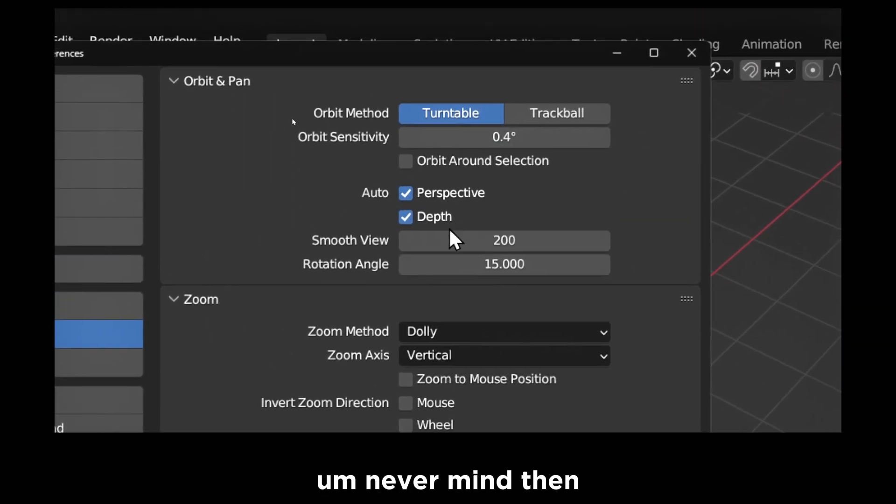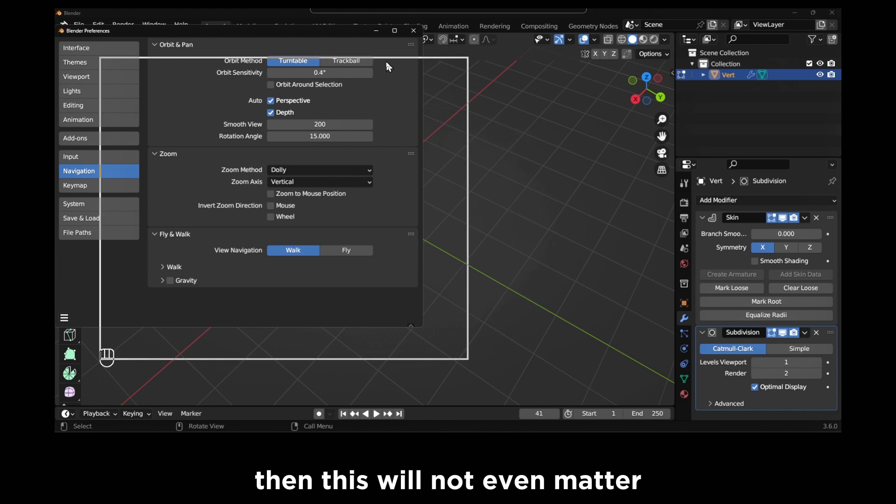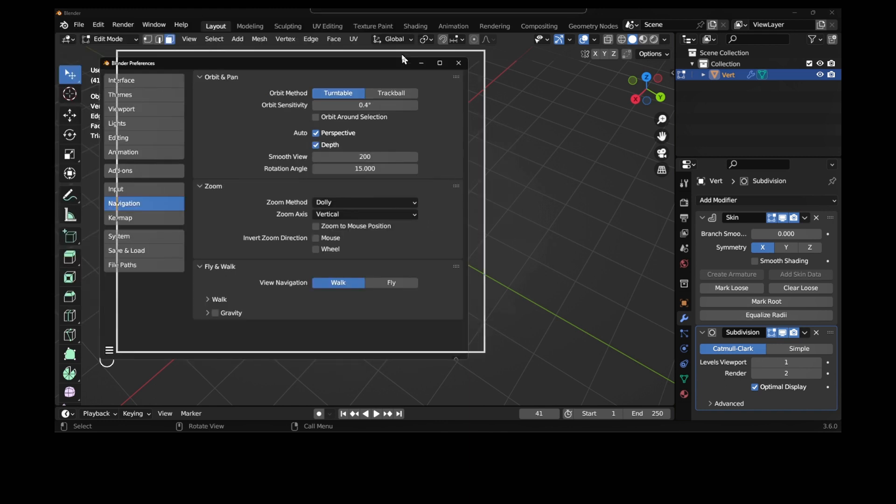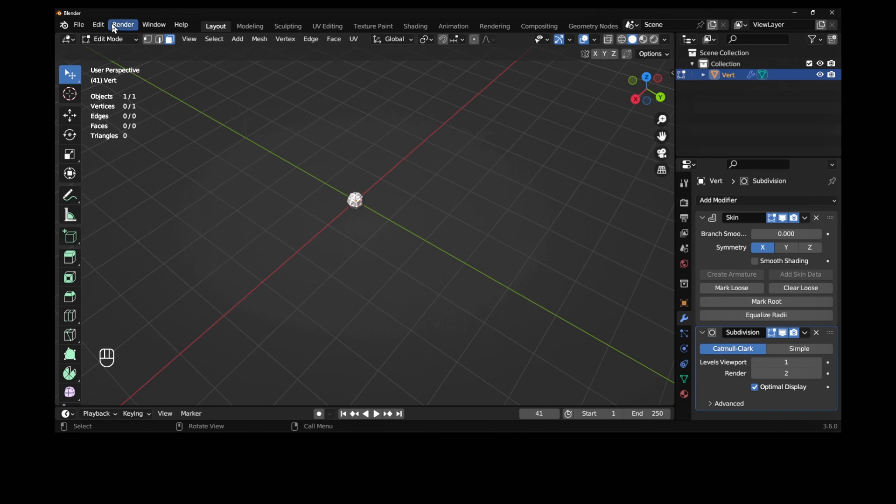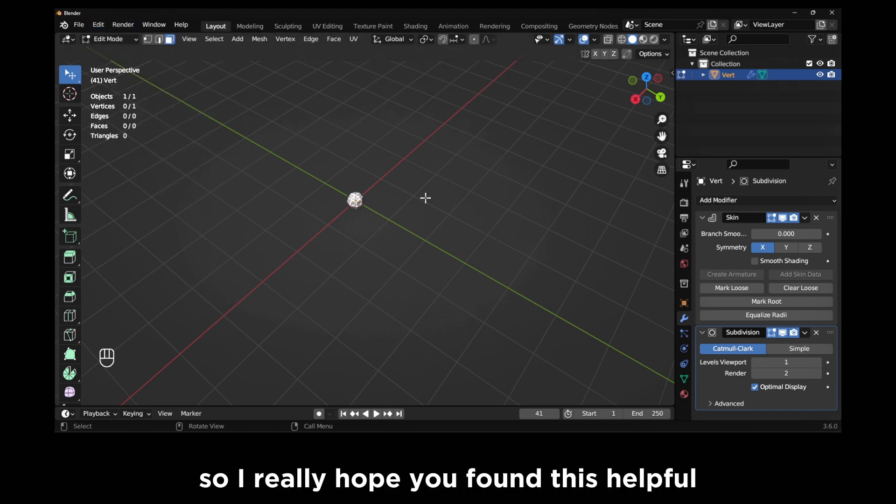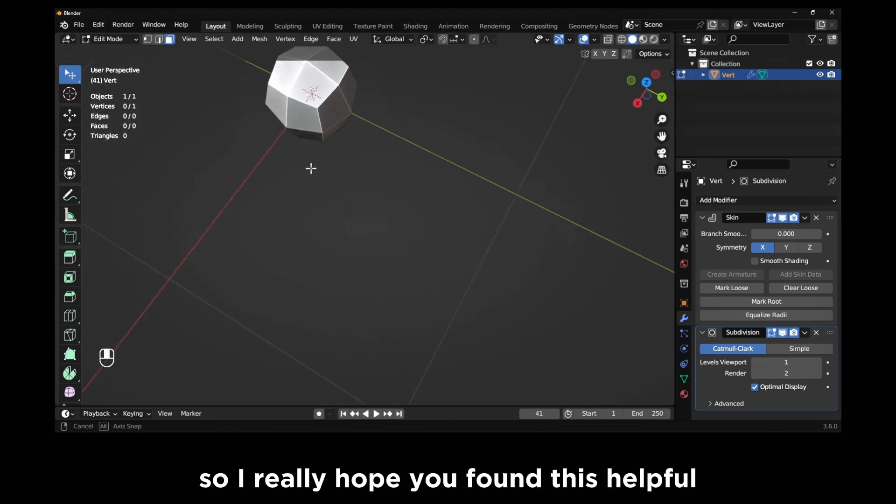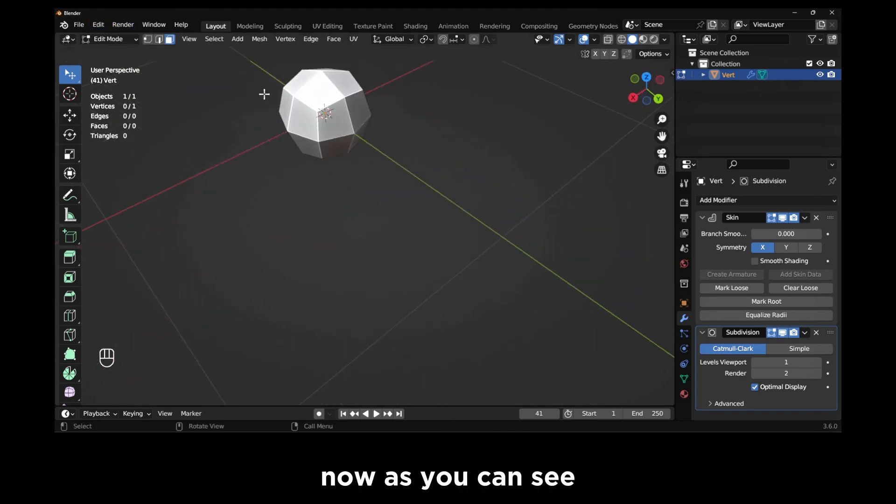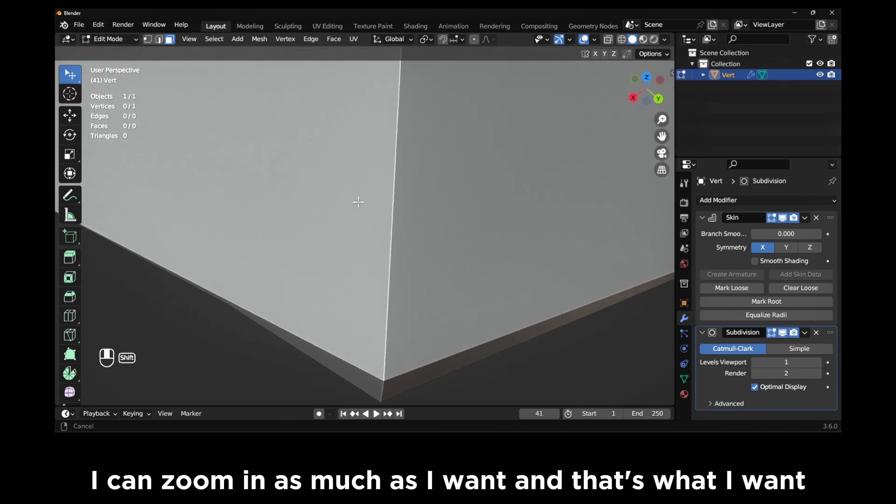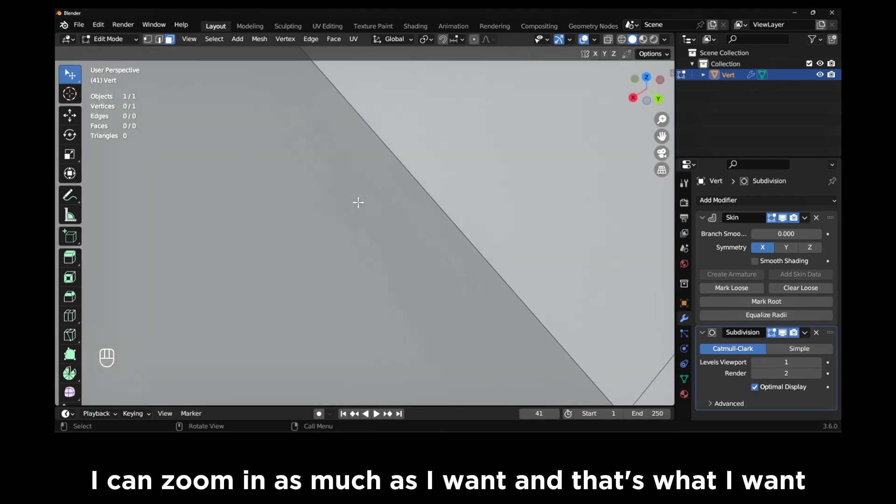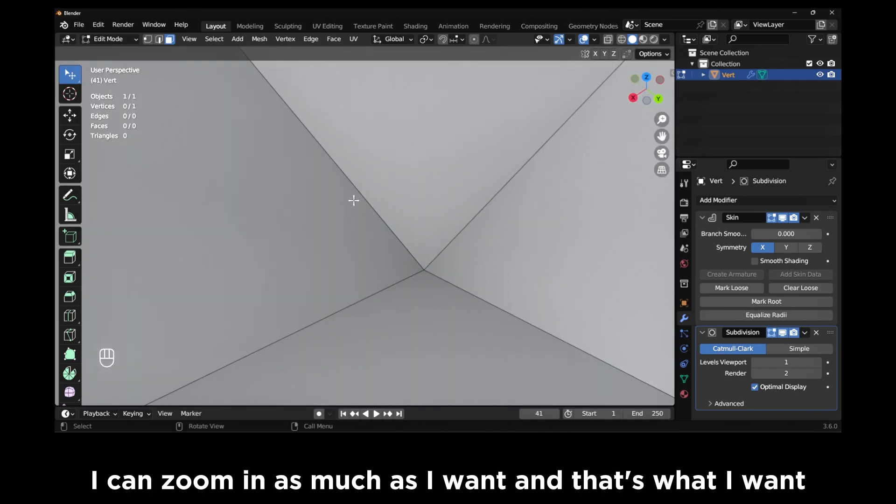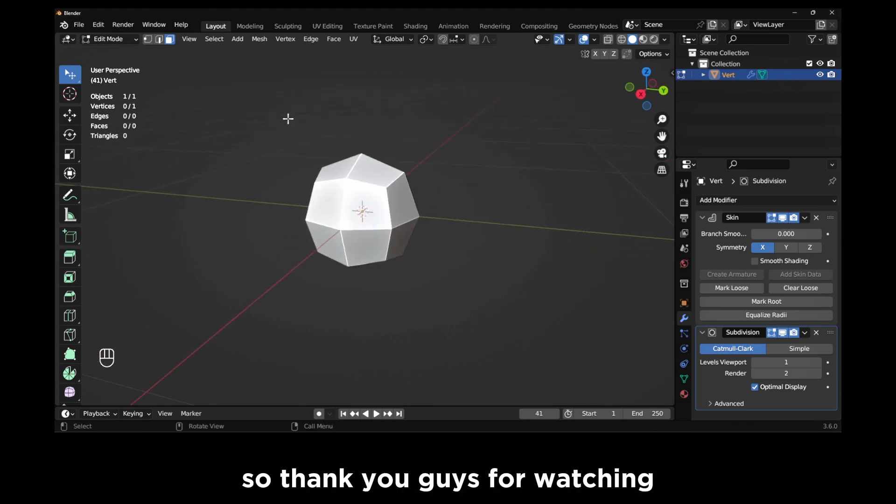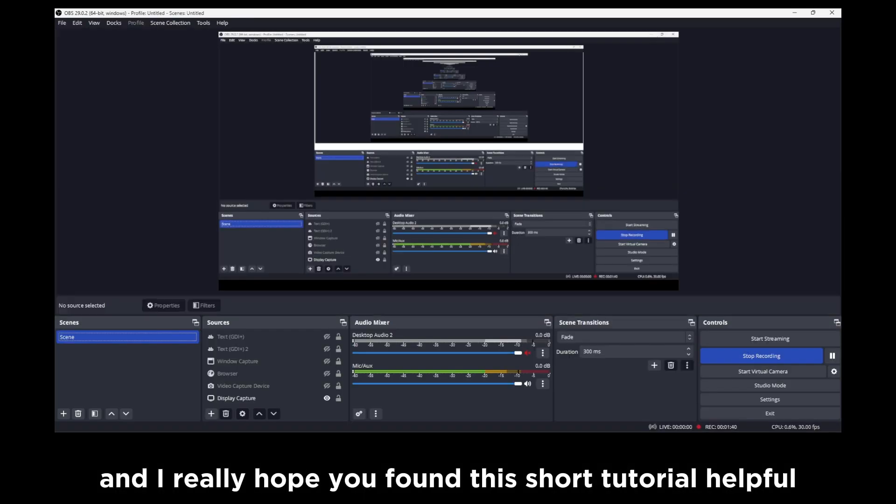But guys, that's the solution. I really hope you found this helpful. Now as you can see I can zoom in as much as I want and that's what I want. So thank you guys for watching and I really hope you found this short tutorial helpful.